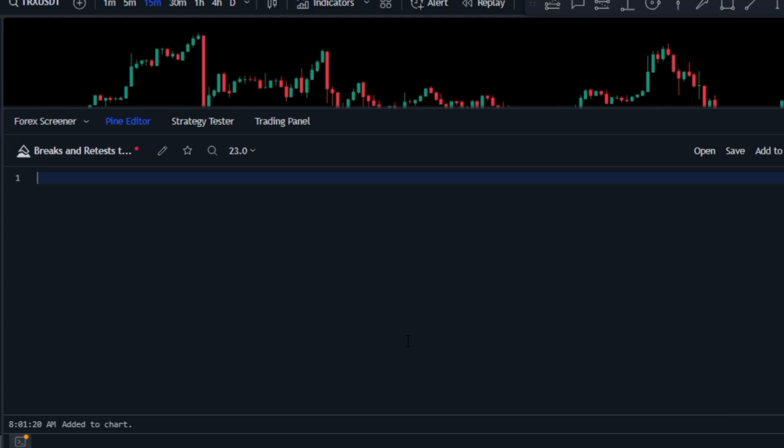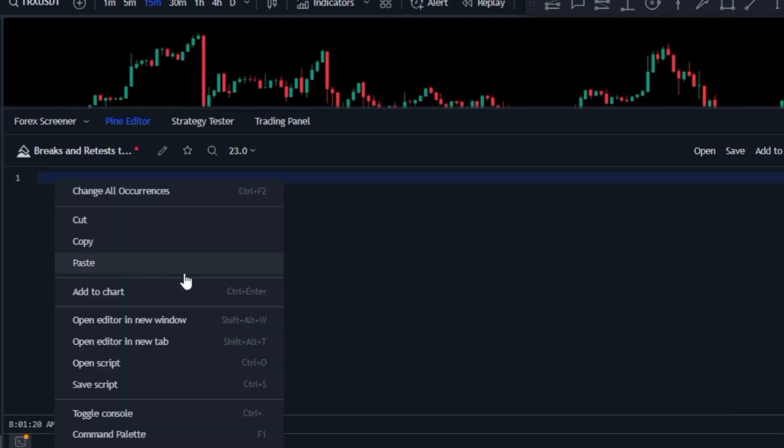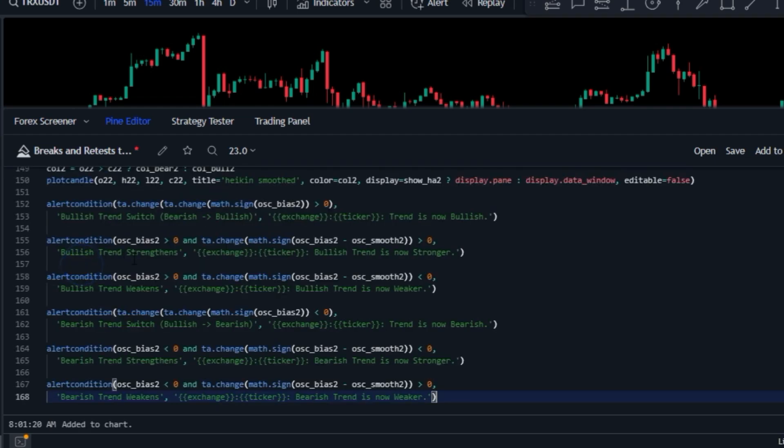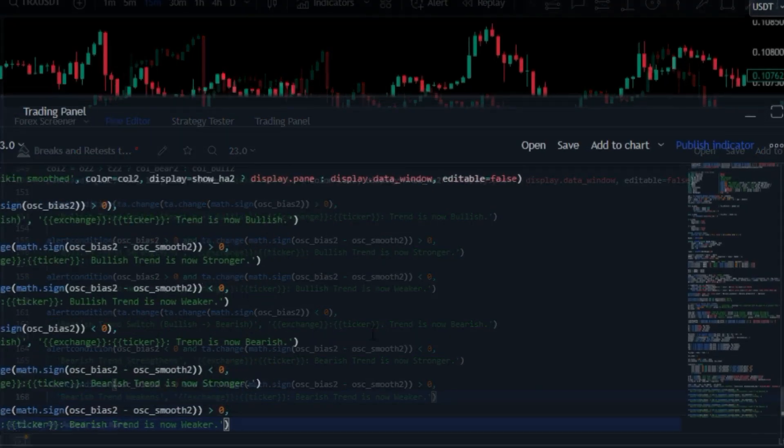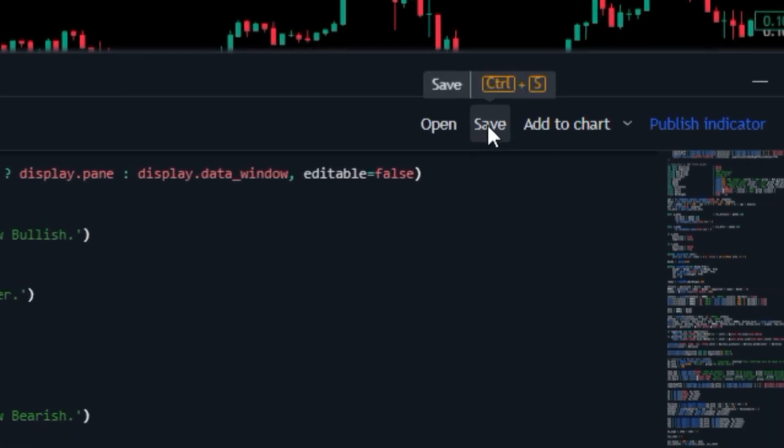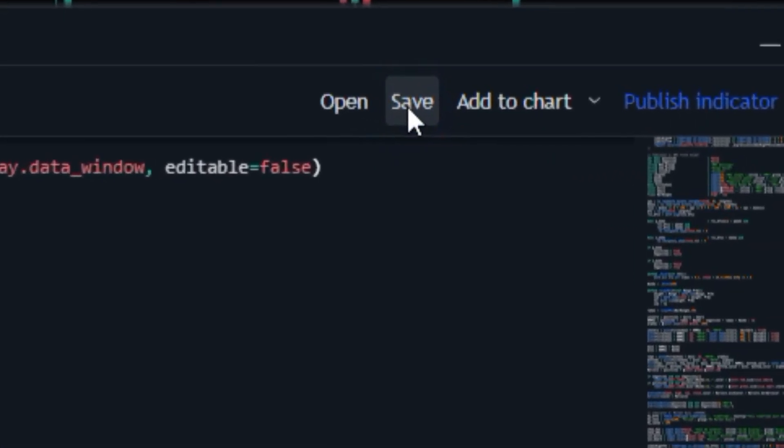Paste in the text you copied, then save and add to chart.